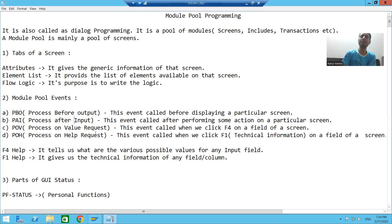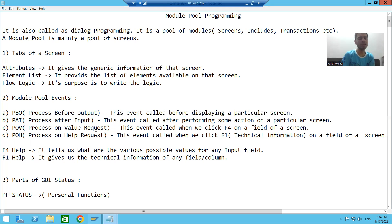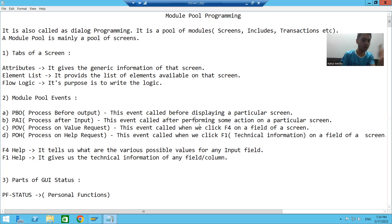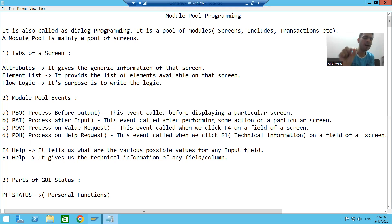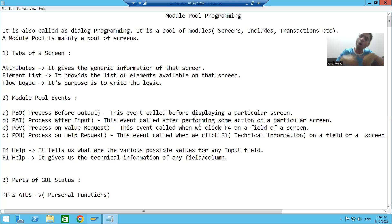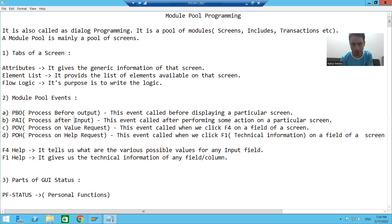What is PAI? PAI is Process After Input. At what time will this event be called? Whenever you perform some action on the screen — suppose you are pressing Enter or performing any action — at that time, the Process After Input event will call.